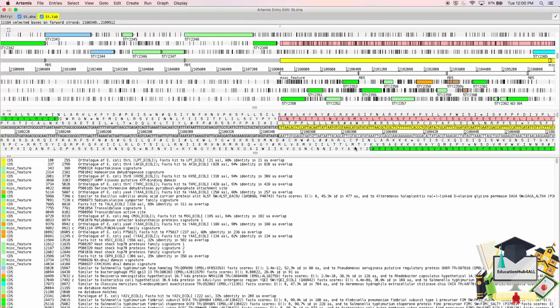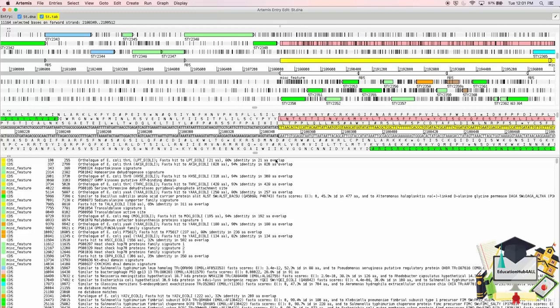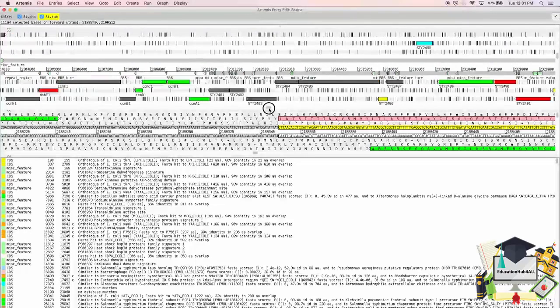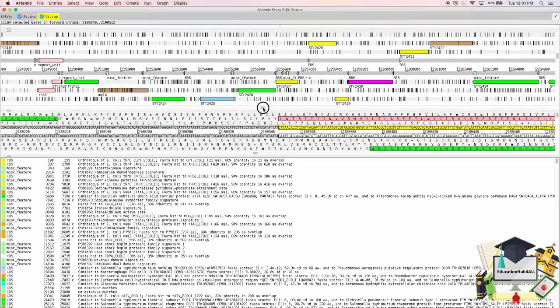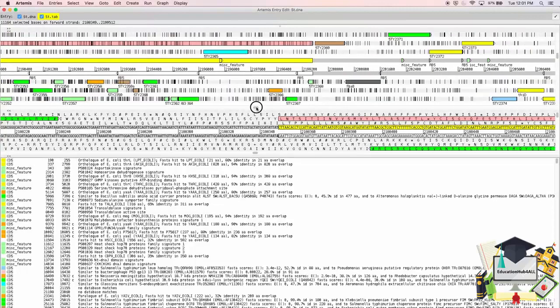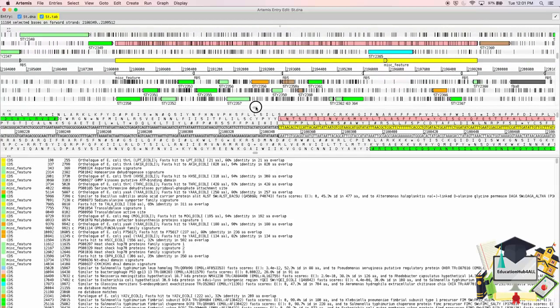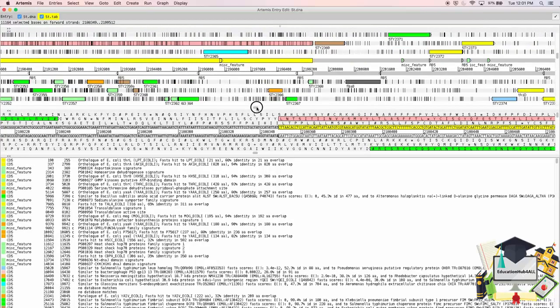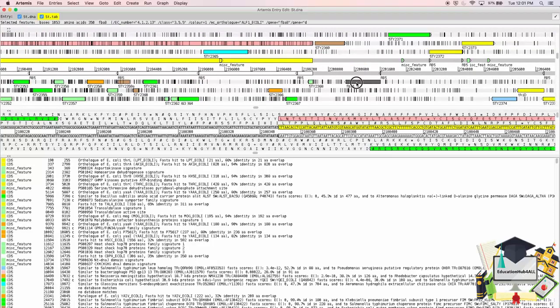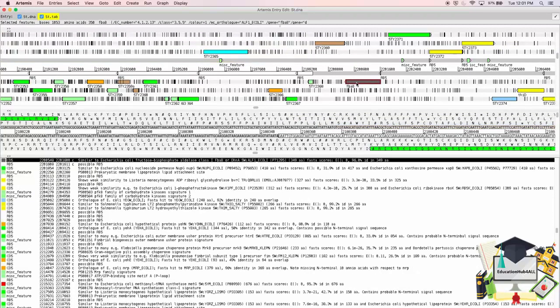You now notice that the full base range is selected, this pink bar here. I will scroll through toward the end of this base range, and select the Gene FBAB. If I click on it, it becomes highlighted in the bottom panel.